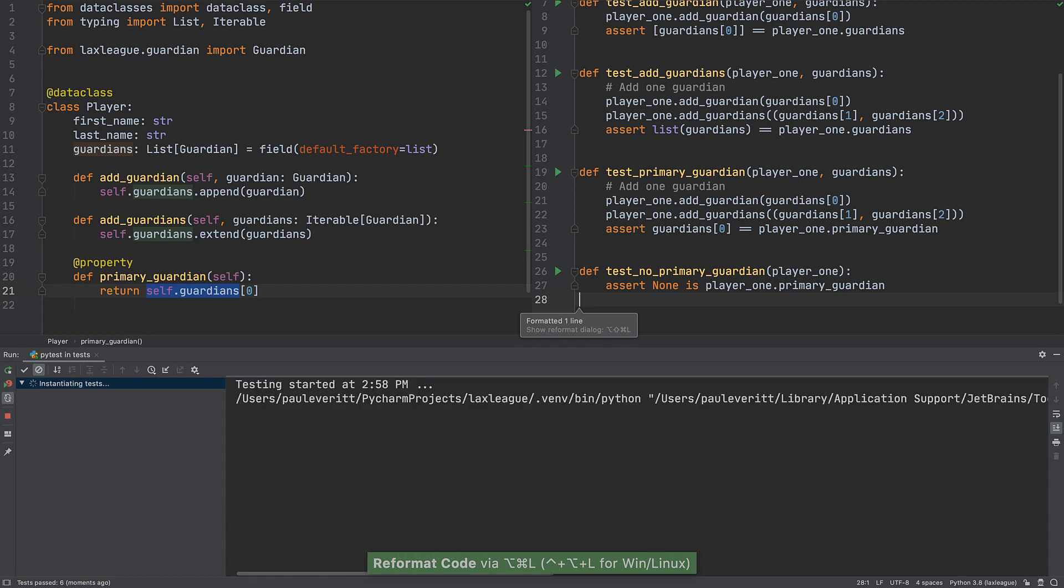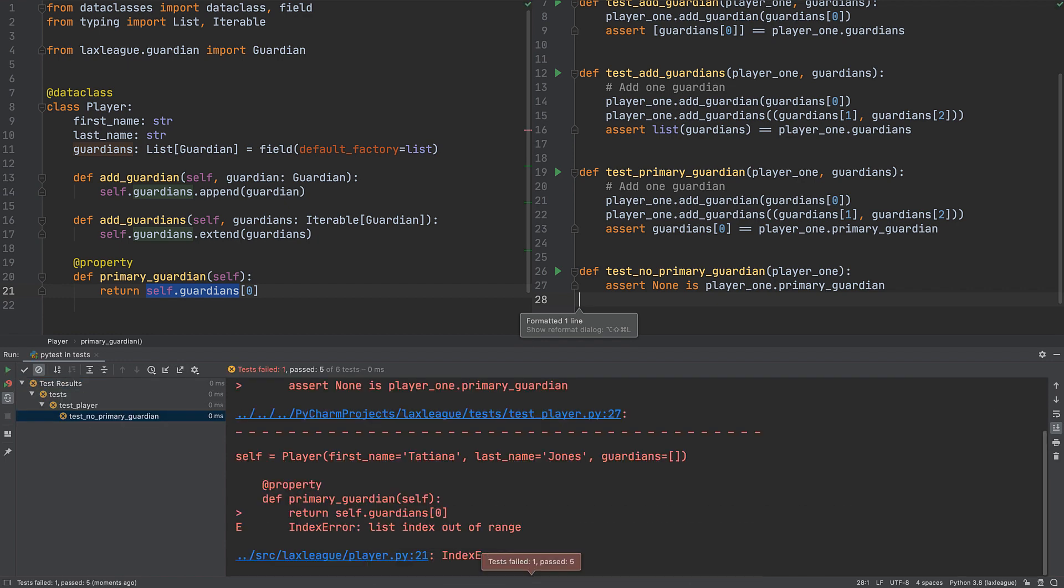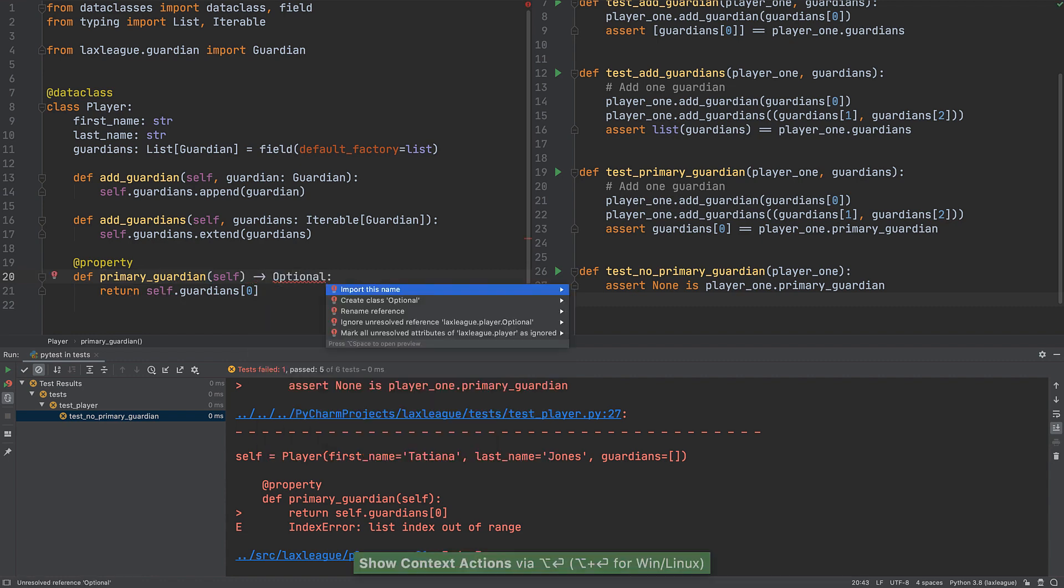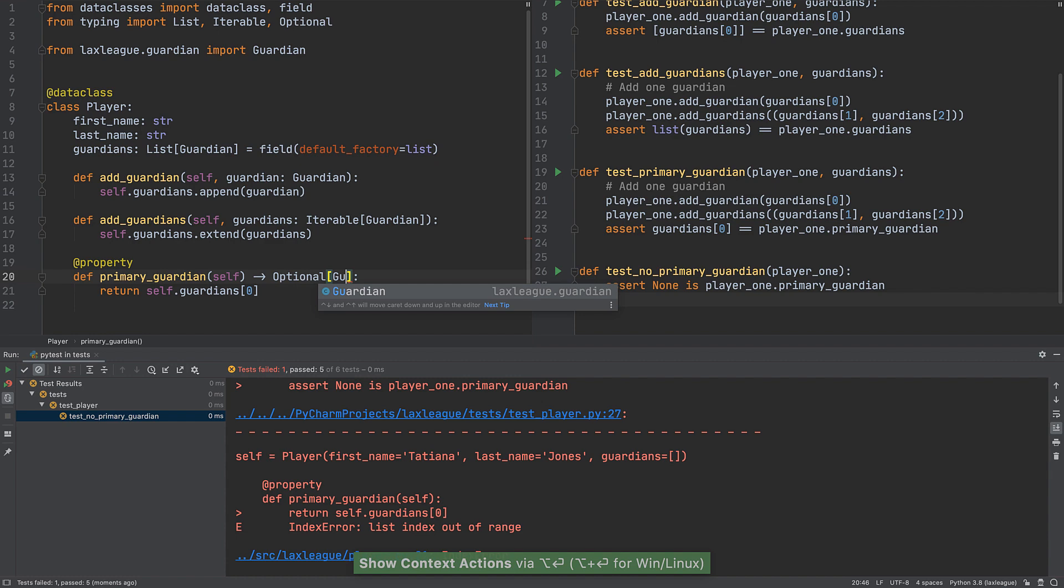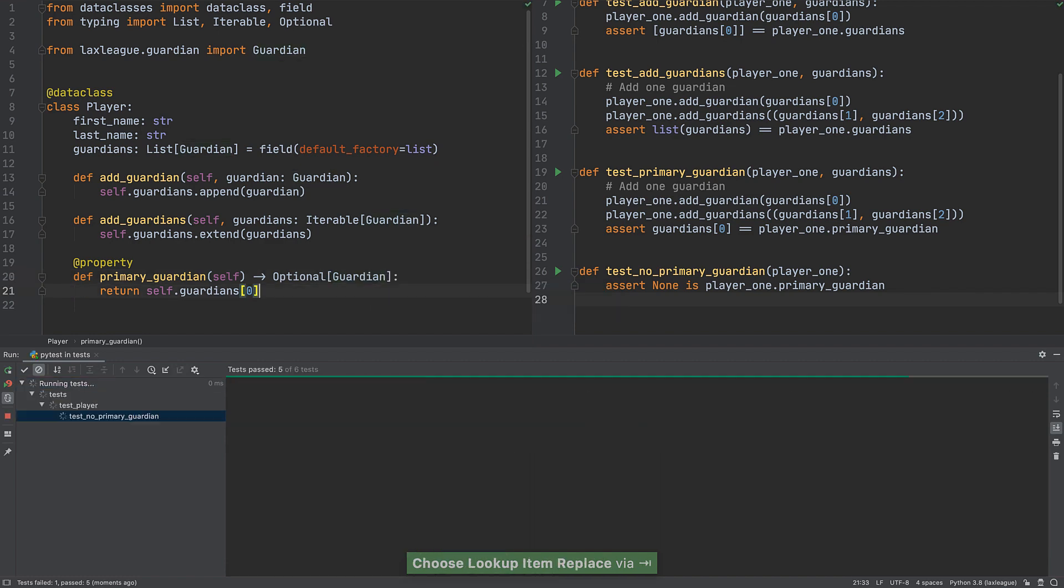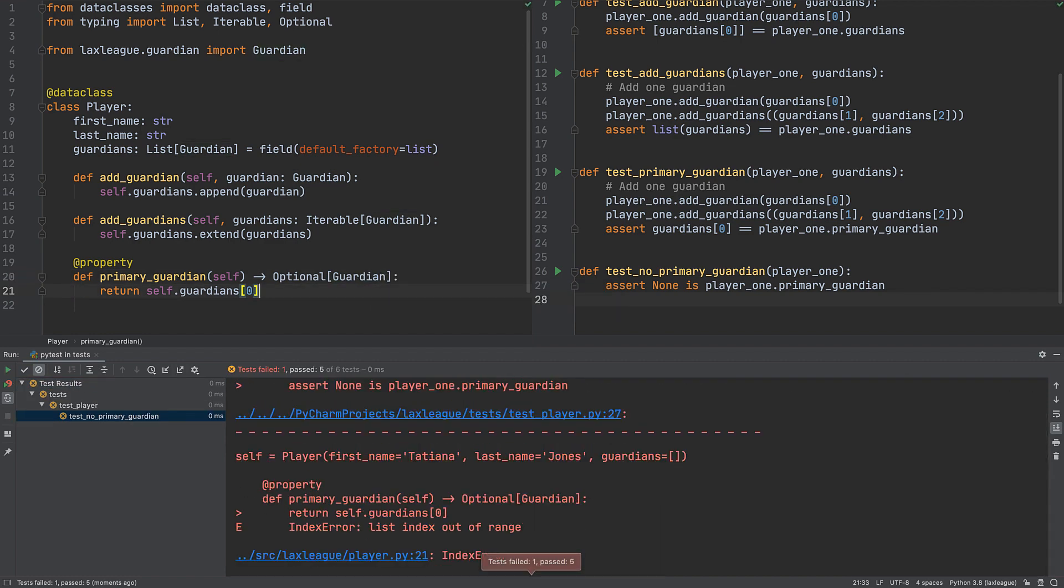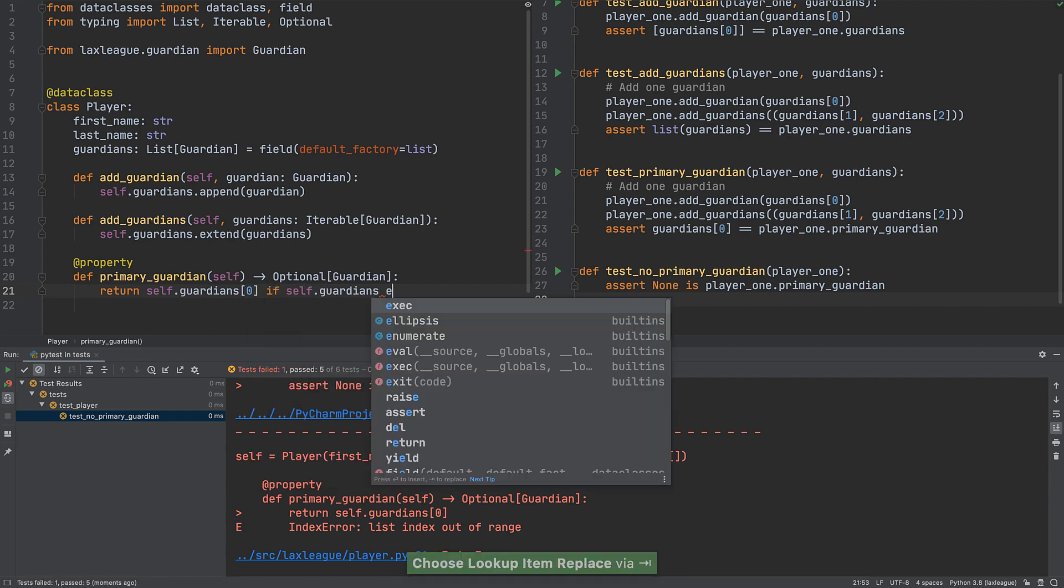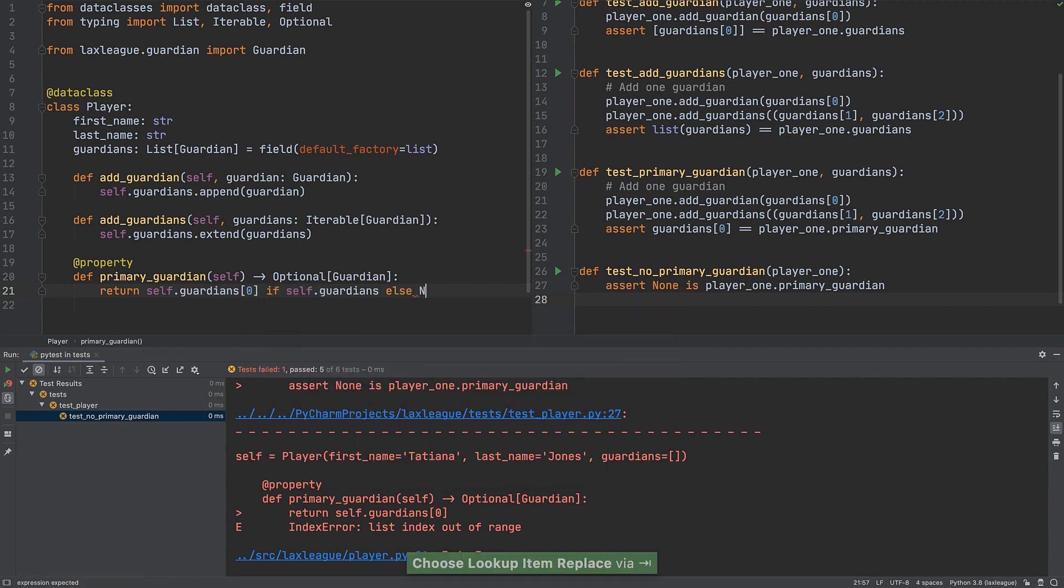The test fails, which means we're doing TDD. In the implementation, add type hinting for the return type, saying it can be either a guardian or none, using Python's optional generic type. Then, change the property to detect an empty list and return none instead.